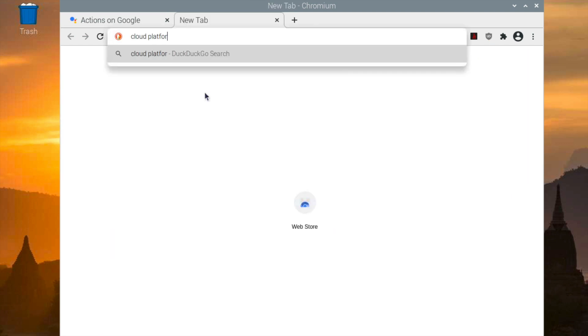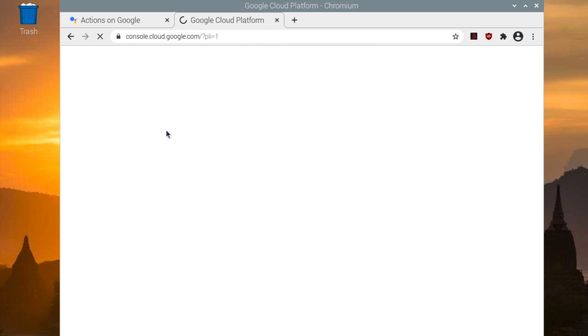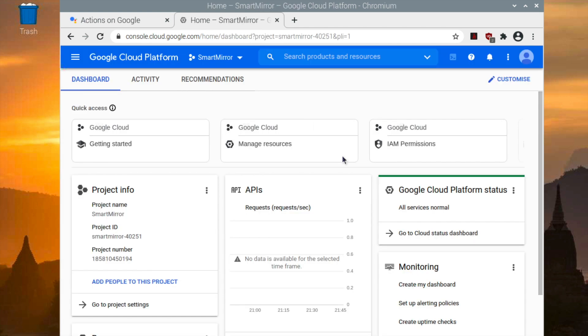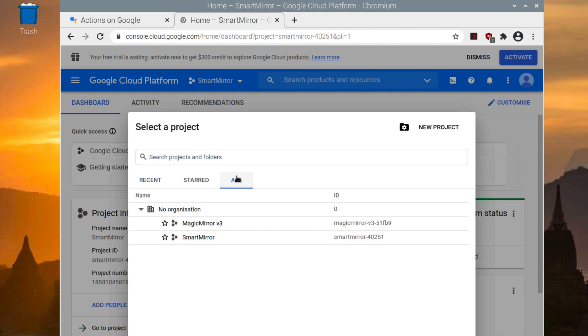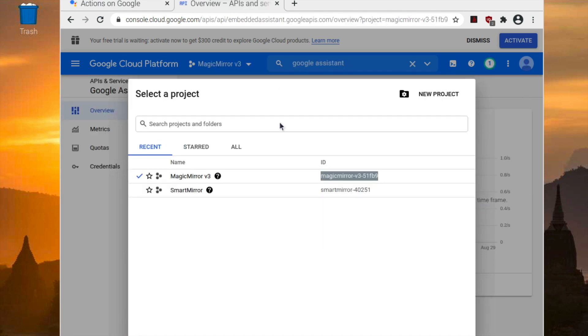After you create the project, you want to go to the Cloud Platform Console. You should already be automatically signed in, but if not, just sign into your account again. And then you want to click Select Project and choose the project you just created. And please also note the ID, you will need that later.